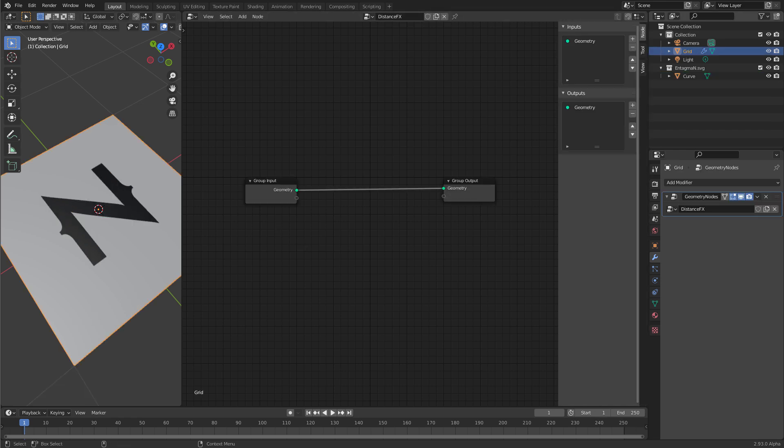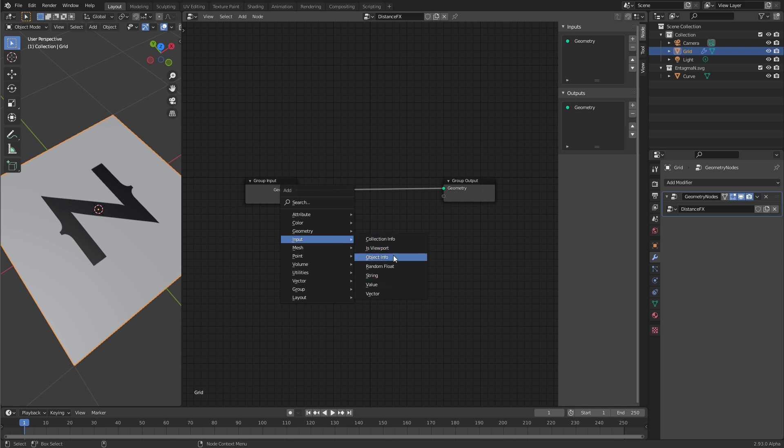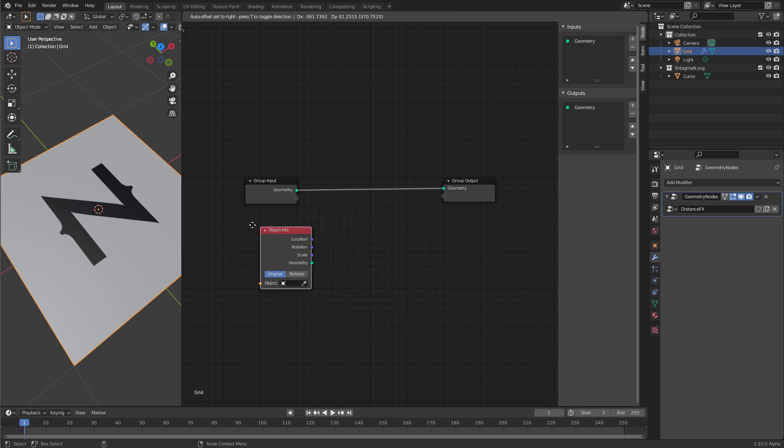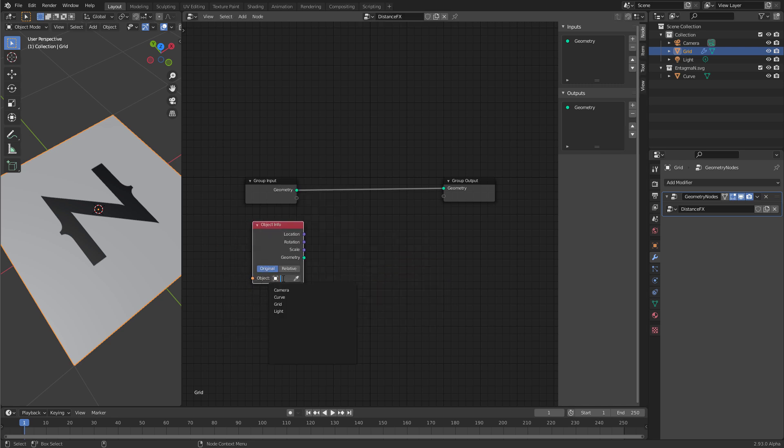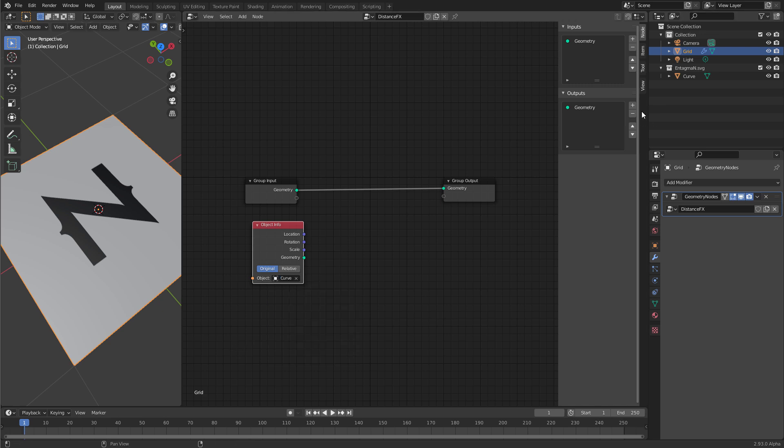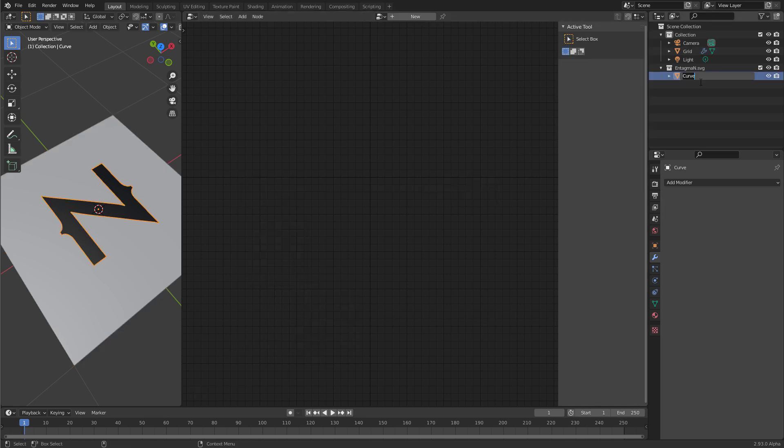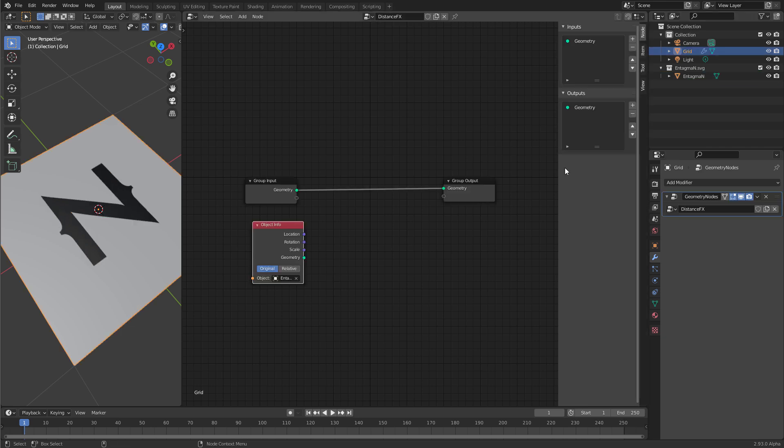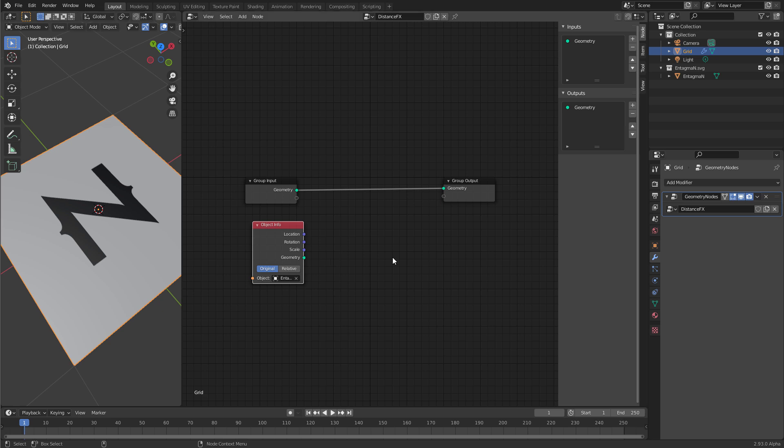Select the grid again, and let's create an Input Object Info node. Down here we have an object port. Select from the menu it presents our object called Curve. By the way, rename this to entagma n. Now the geometry of this n is coming out of this geometry port. And now I want to run a proximity query. So I want to write the distance of all these points of the grid to the closest point on the n to the points.